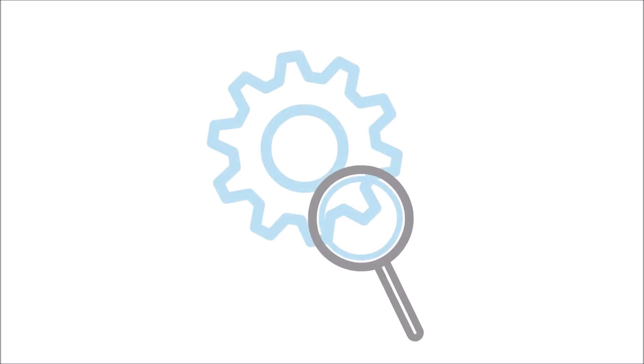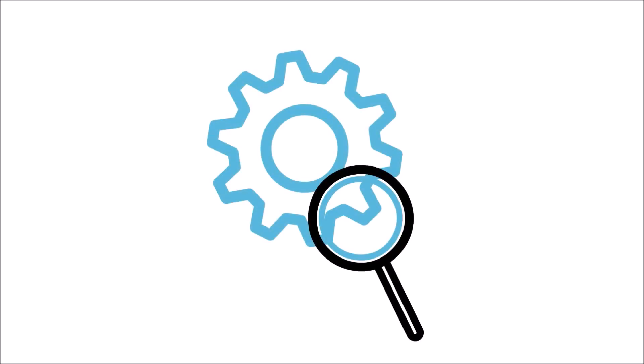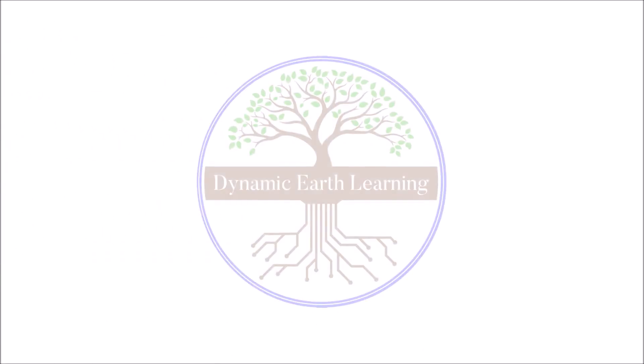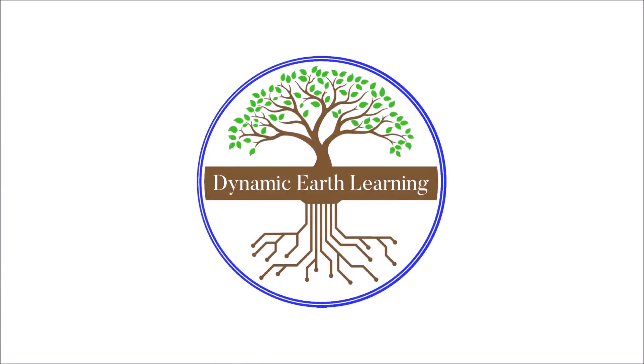Thanks for watching. Remember to check out our blog and online short courses in the description below for more great science and sustainability topics.